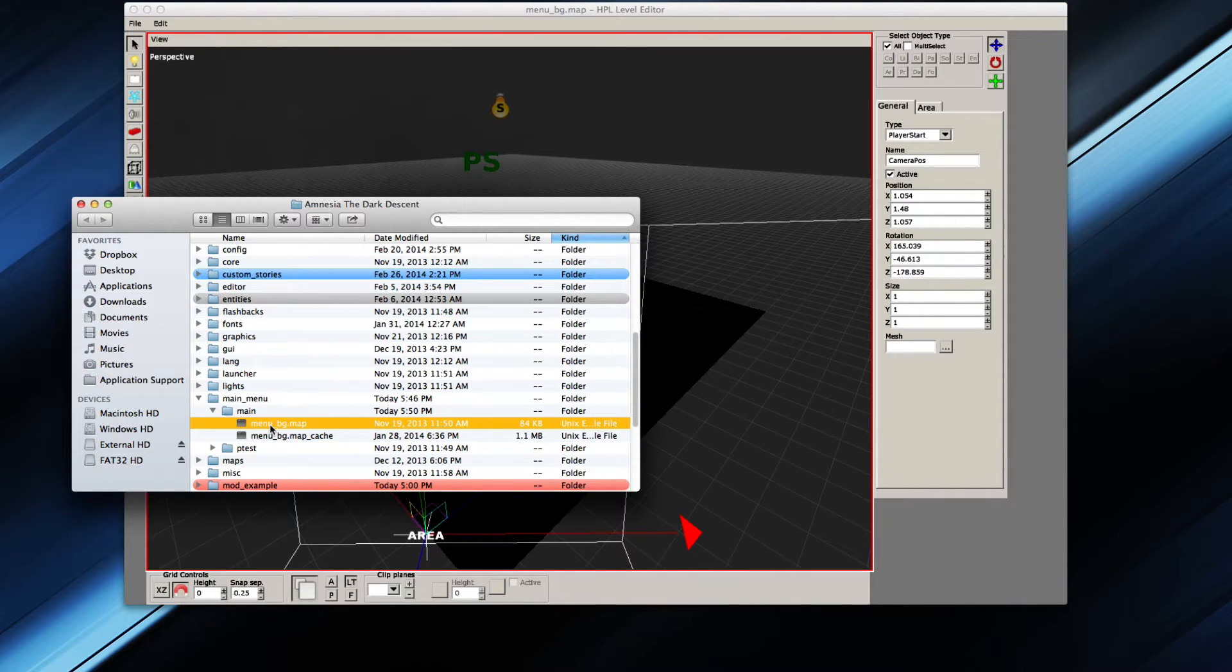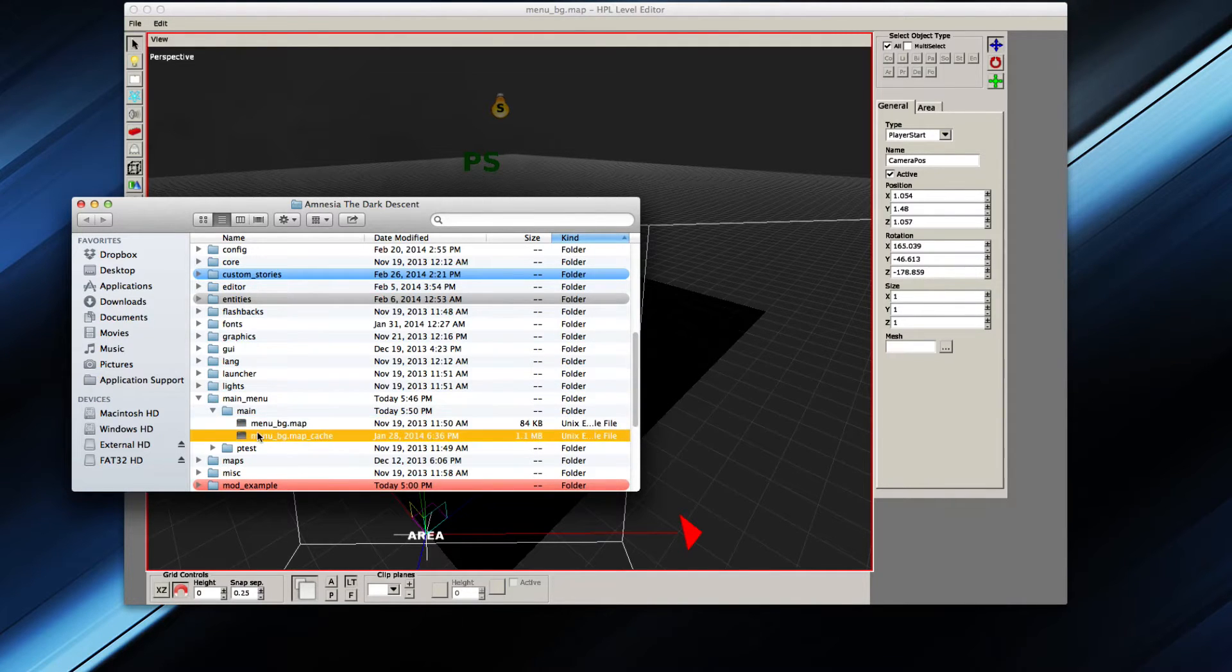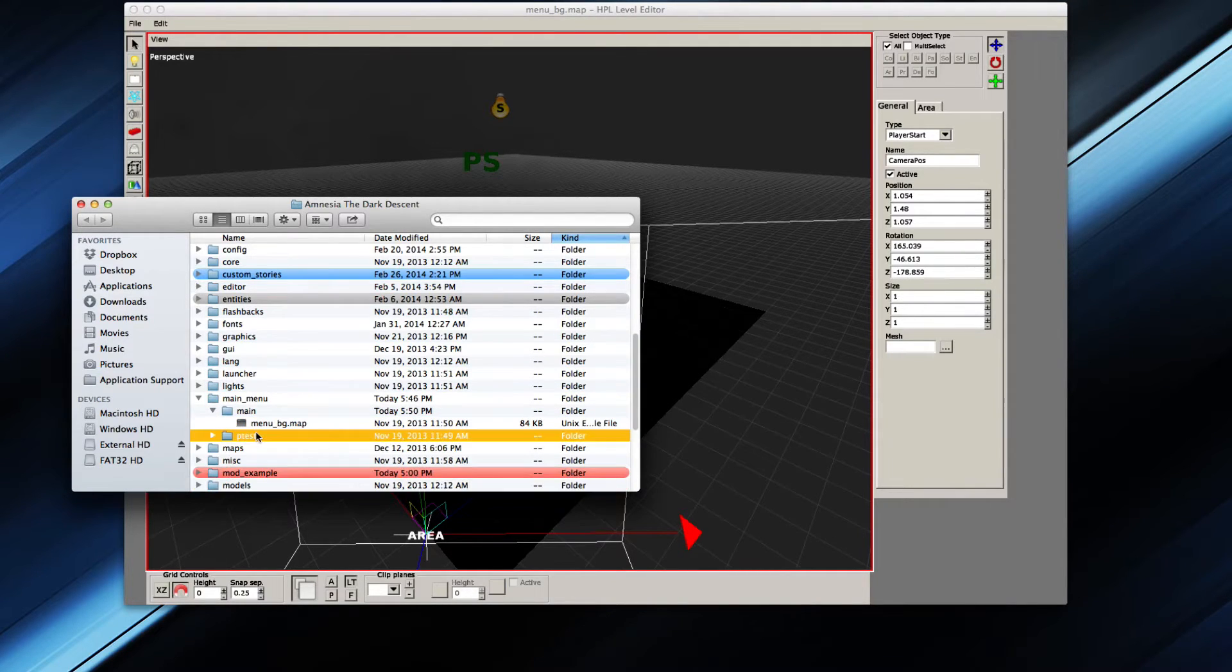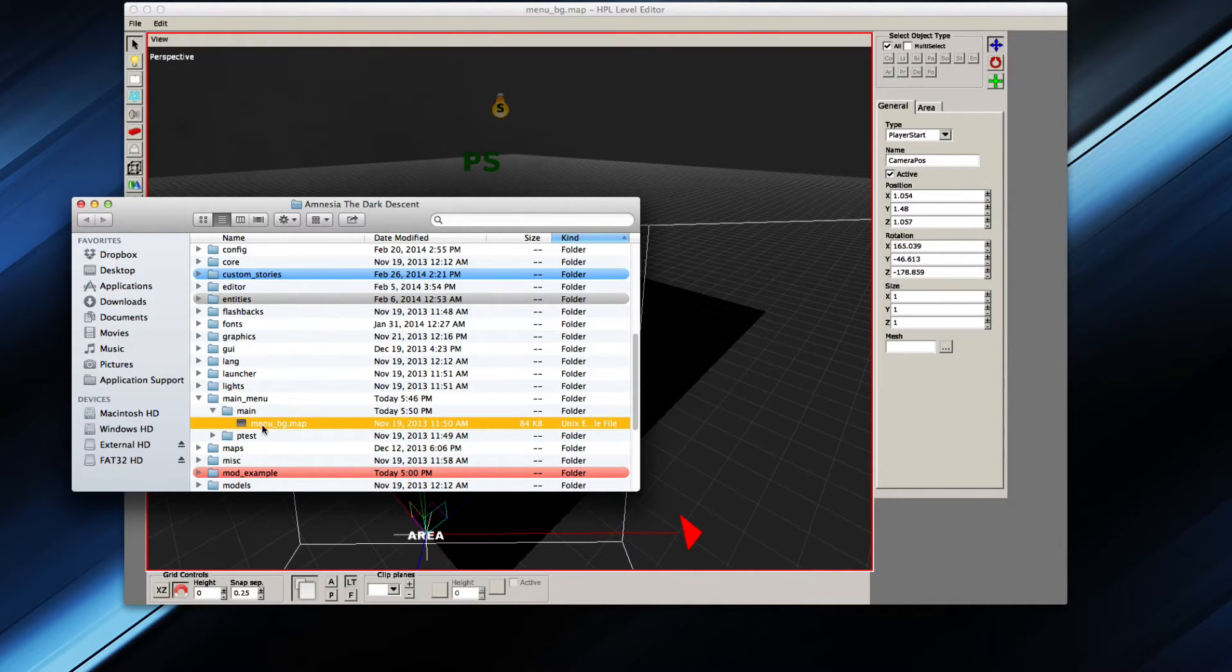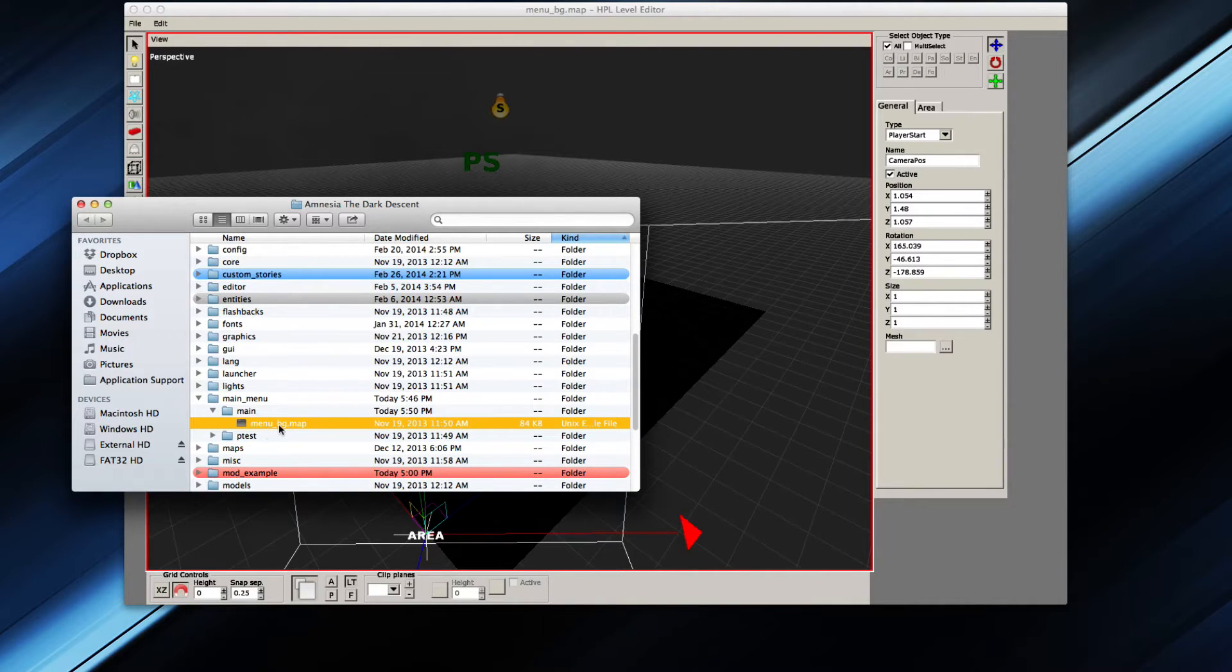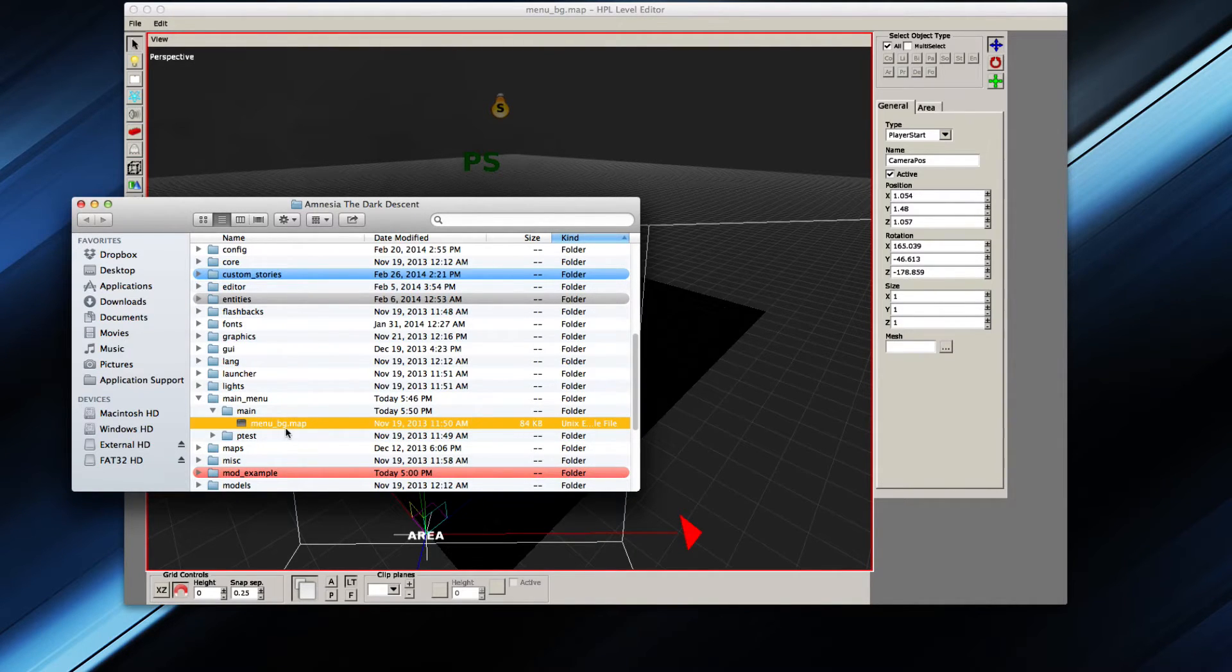However, if you don't want to do that, let me just delete that cache file because that is unnecessary. One thing that you can do instead of replacing the file is that you save your map in this location with a different name, for example customMenuBG.